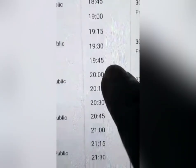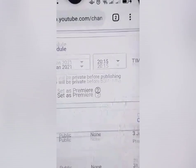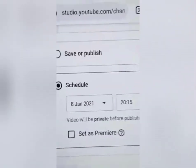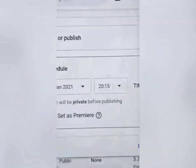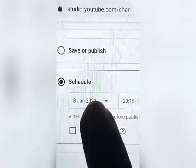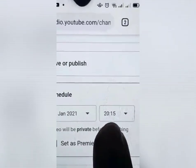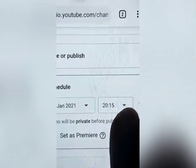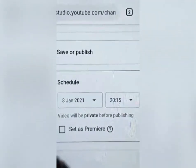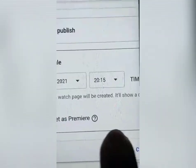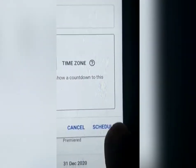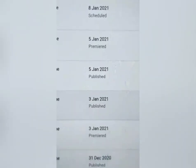Piliin lang dyan kung ano yung gusto mo. Pinili ko is 8:15 ng gabi. Meron na siya — January 8th, 2021, 8:15 ng gabi. Then click ko na yung set as premiere, then click ko rin yung schedule para ma-save siya.